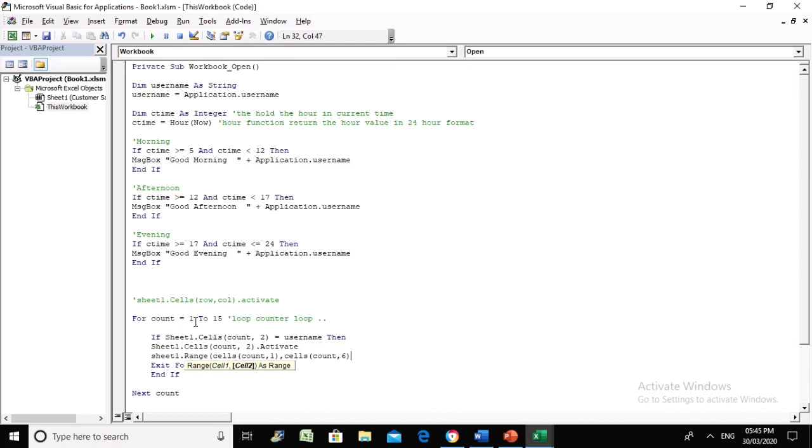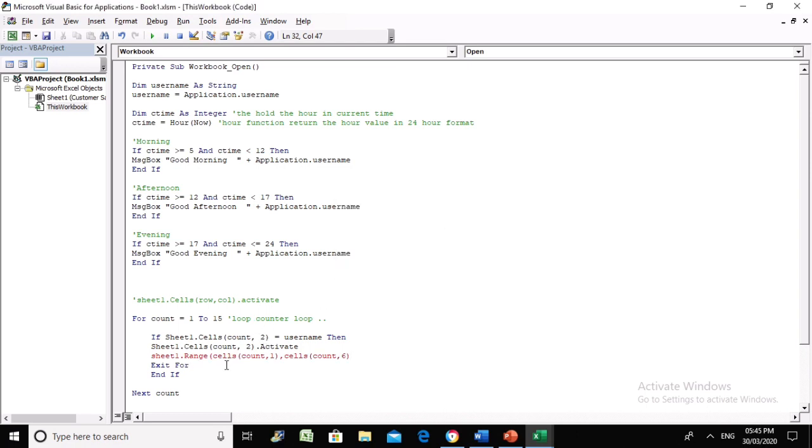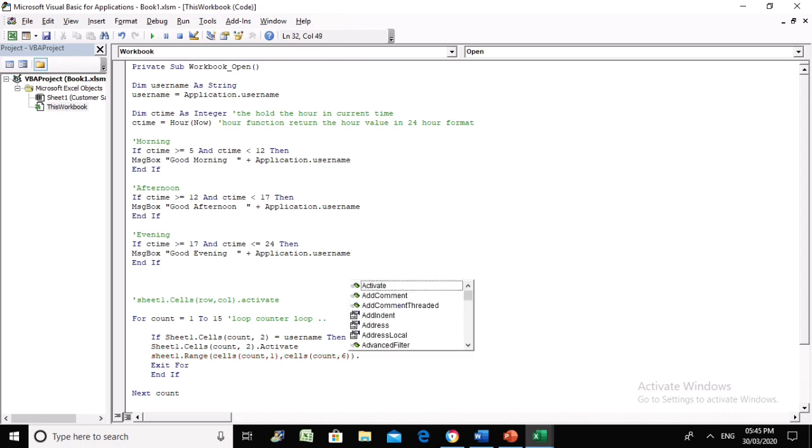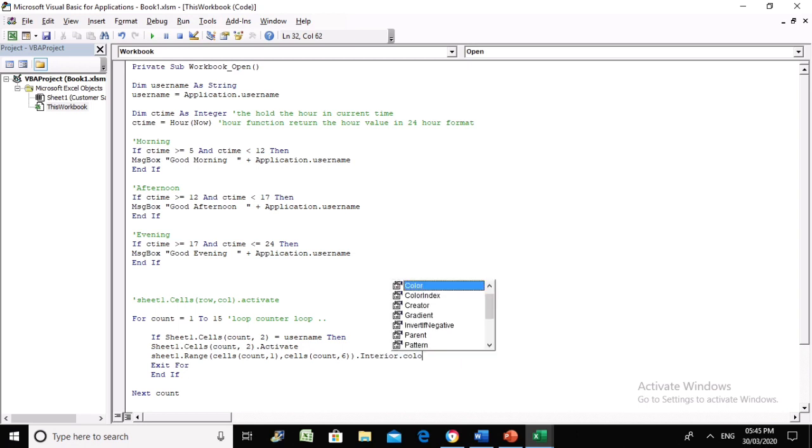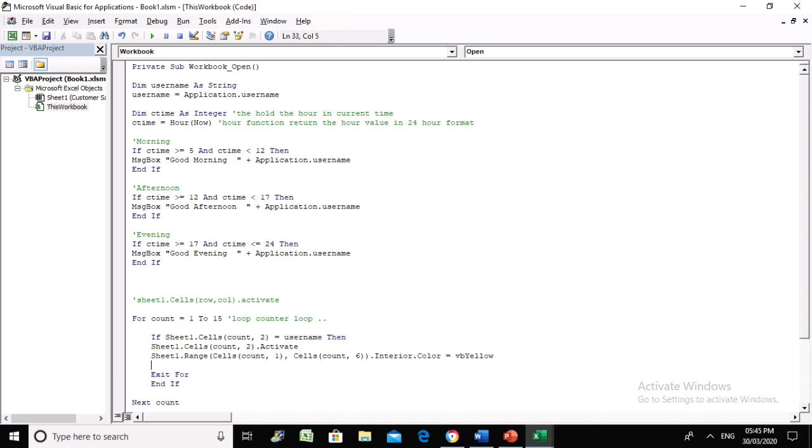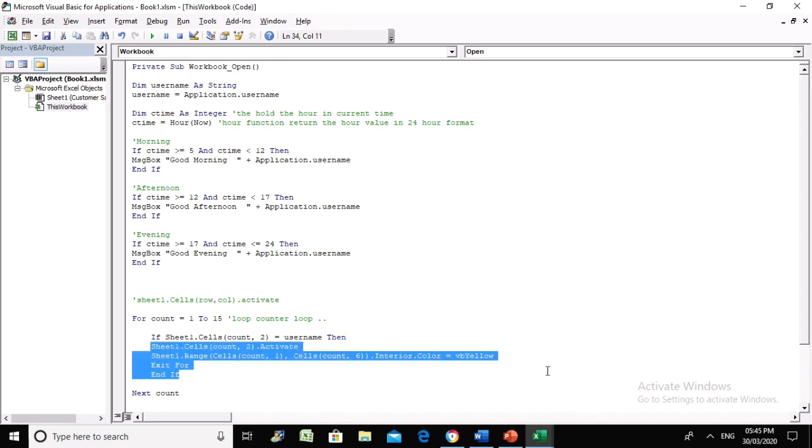Instead of highlighting just one cell, we're going to highlight the entire row. Again, count is from this loop. Wherever the system finds the store manager name, at row number six for example, the count will be six.